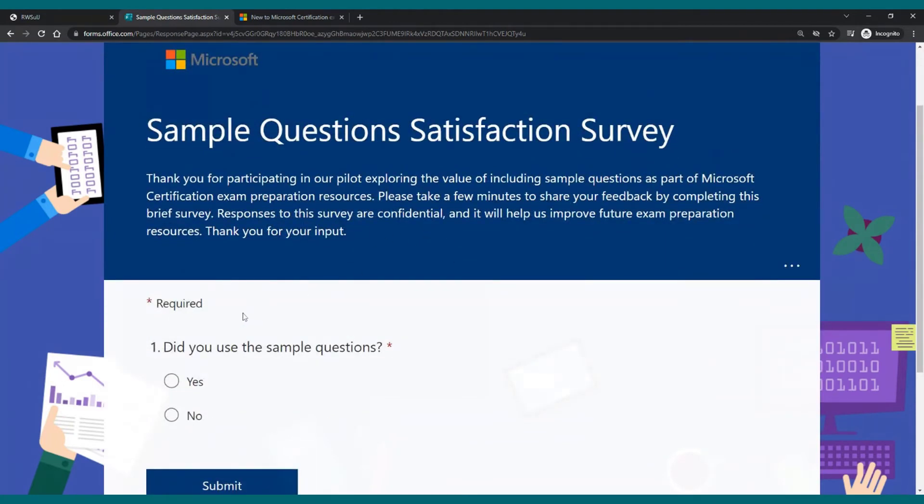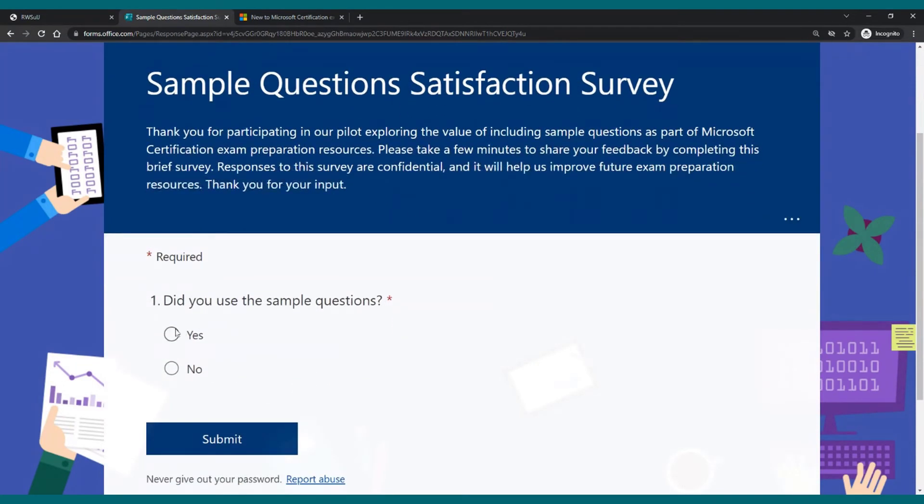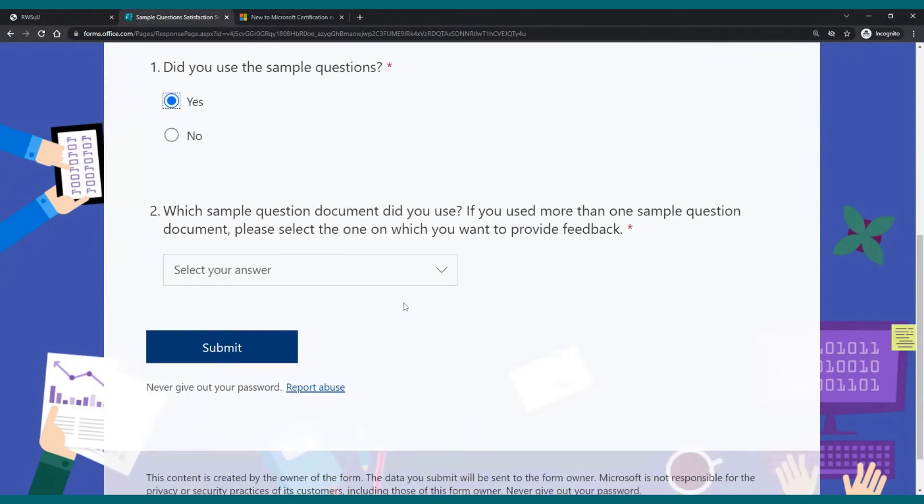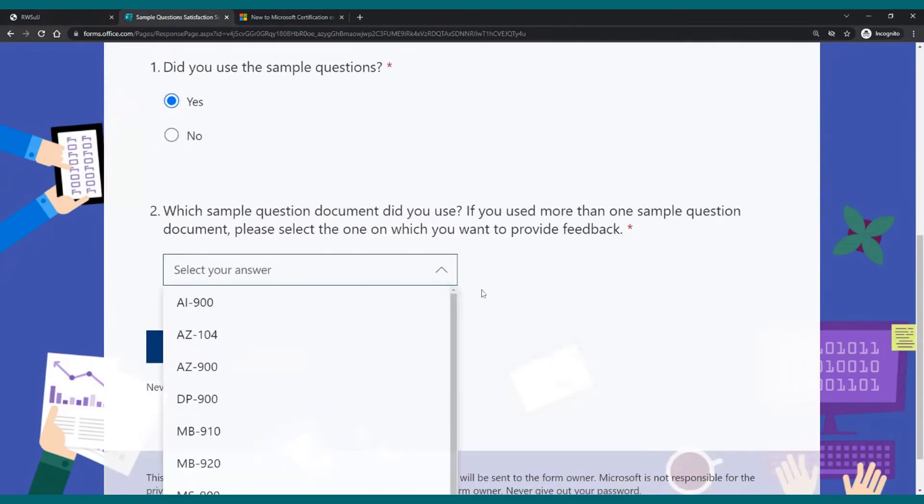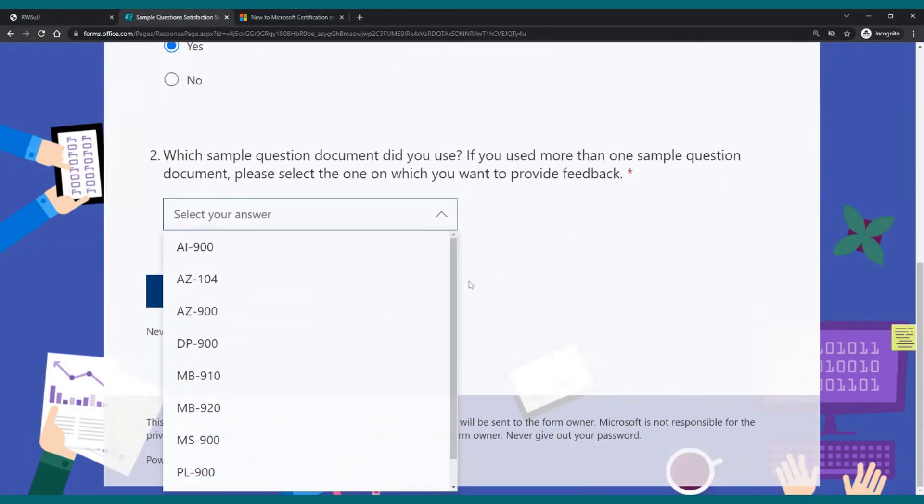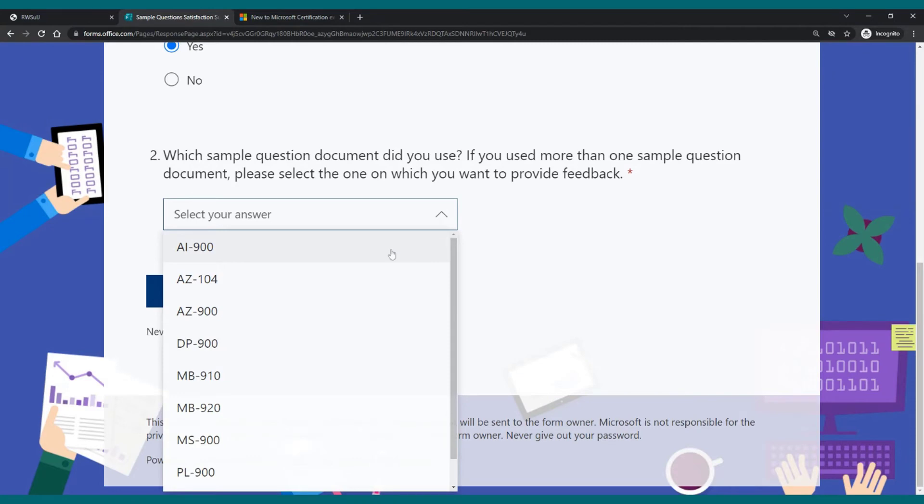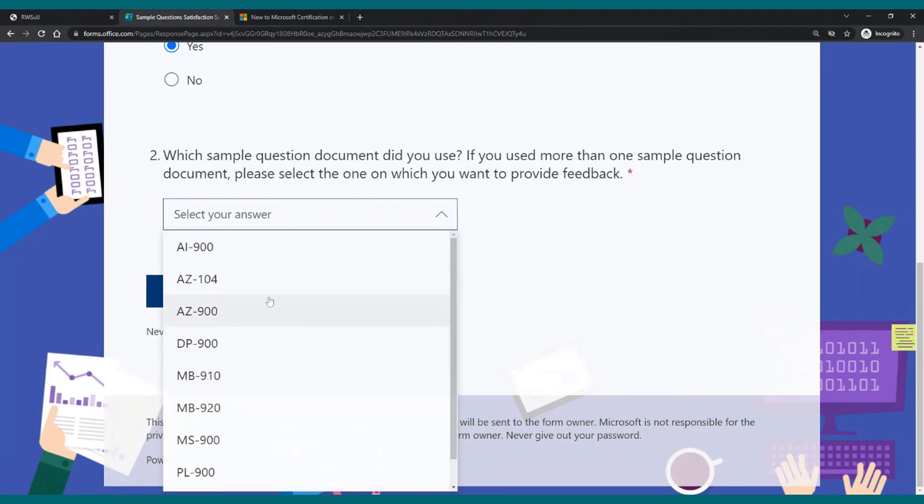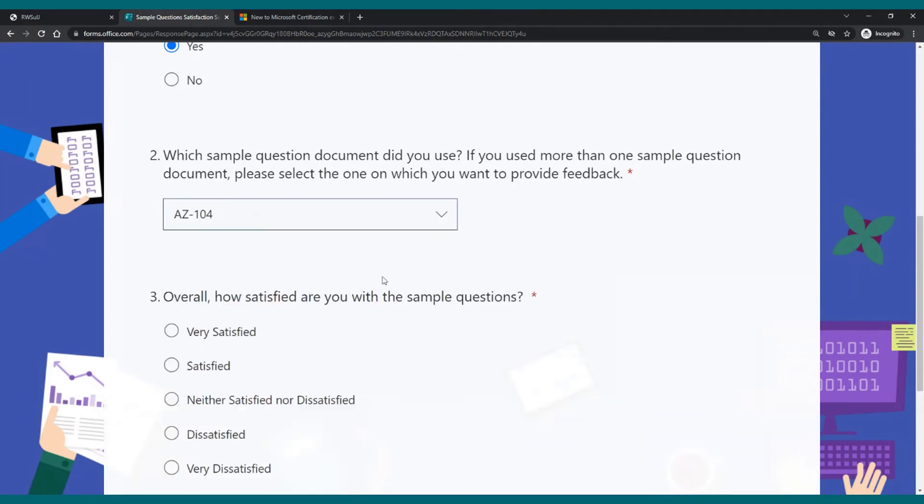It brings you to a Microsoft Forms form. Then you can answer, did you use the sample questions? Yes. And at the same time I wanted to show you the list of exams that actually have those sample questions. So we have the AI-900, AZ-104 and AZ-900, DP-900, MB-910, MB-920, MS-900, PL-900, and SC-900. So really most of the fundamentals level exams and only one associate level which is the AZ-104.